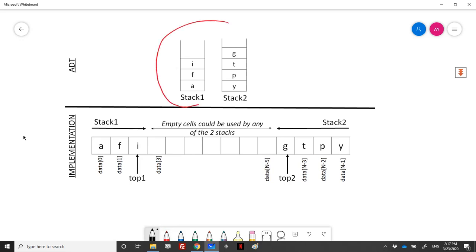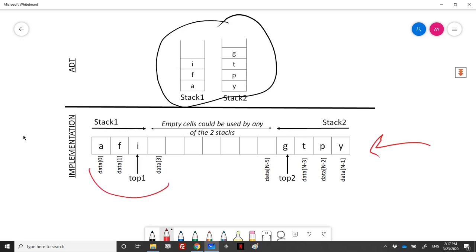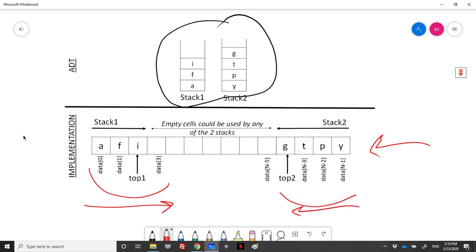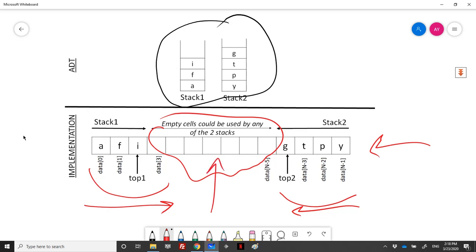We need to implement two stacks as an ADT using one array. The first stack will be placed at the top of the array growing from left to right, and the second stack will grow from the bottom, right to left. As long as there are some empty cells in between, we can always add elements to either stack.